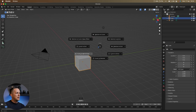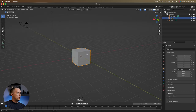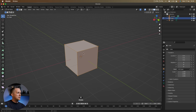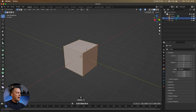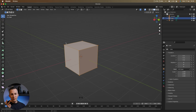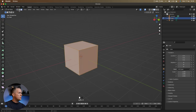Press Shift+S and choose 'Cursor to World Origin.' Now to edit the cube, go from Object Mode to Edit Mode. In Edit Mode you can see points, lines, and faces — every object in the 3D workspace has vertices, edges, and faces. At the top left corner there are three buttons representing vertices (points), edges (lines), and faces.